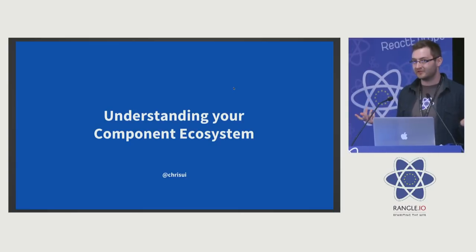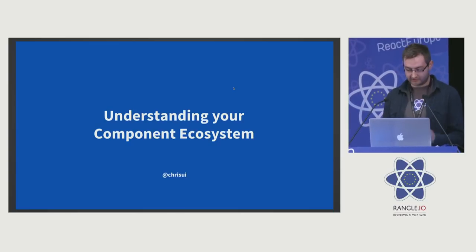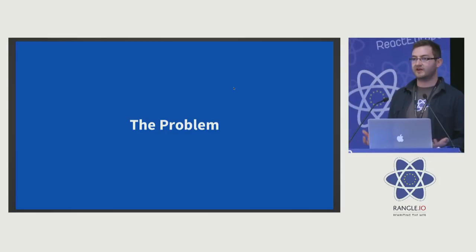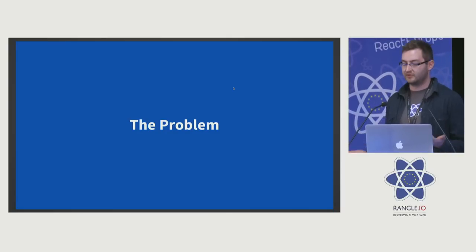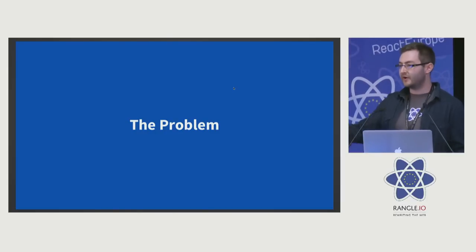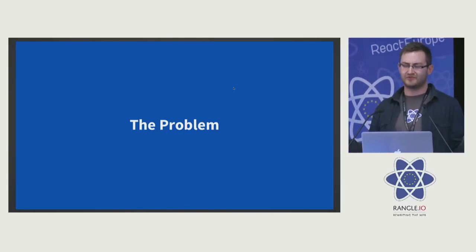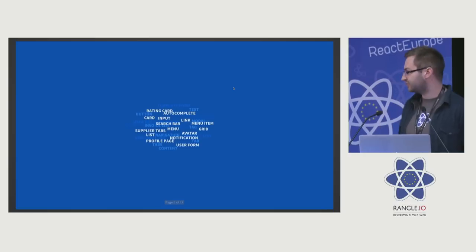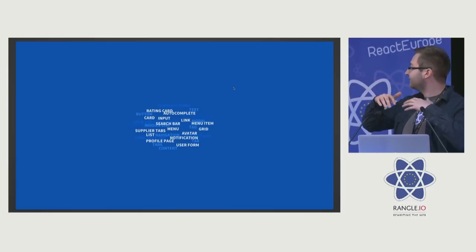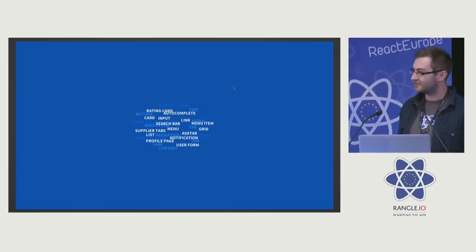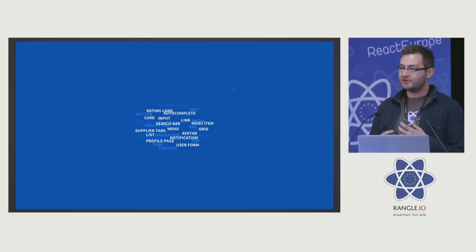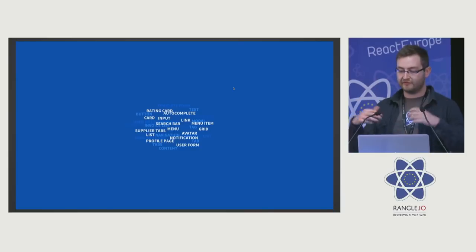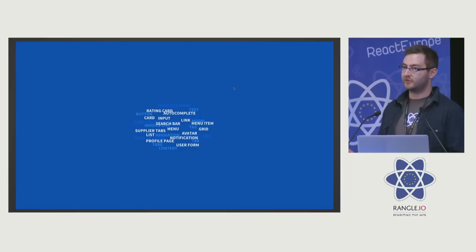I'm here today to talk about understanding your component ecosystem, introducing a small problem. The problem is we build these React applications and we start off with 10 components, 20 components, 100 components, 500 components. Facebook has thousands of components, and you end up with this big spiraling—not mess of components because they're all nicely encapsulated—but you don't really understand how all these components fit together as a global ecosystem.